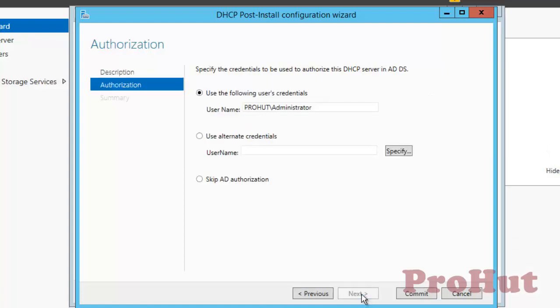In a domain-joined environment, only after DHCP is authorized will it start serving DHCP client requests. Authorization of DHCP server can only be performed by a domain user that has permissions to create objects in the NetServices container in Active Directory. You must be a member of the DHCP Administrator Group to administer the DHCP server. Additionally, only members of domain admin groups can authorize or unauthorize a DHCP server in Active Directory. You need to specify credentials of a domain admin and then click on Commit.